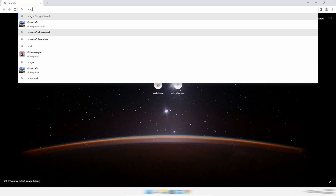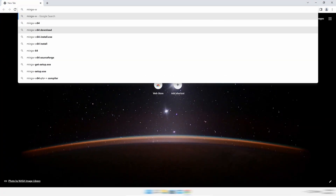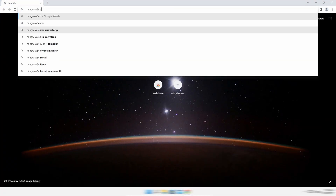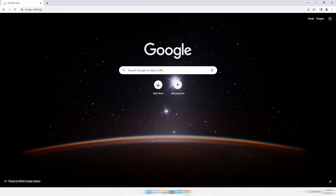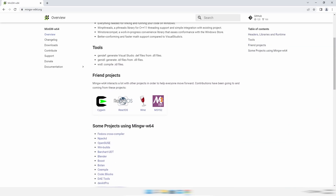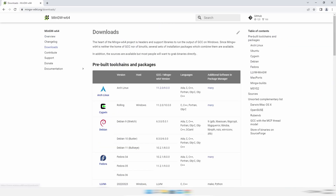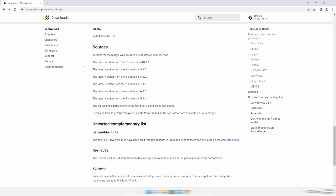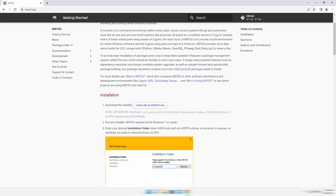First, open any browser and visit this site. I will also leave the site link in the description. Click on Downloads on the left. There are many options, but we will download MSYS2. So click on it and download the installer above.